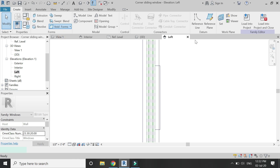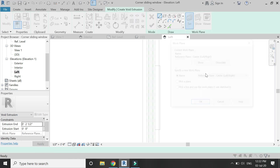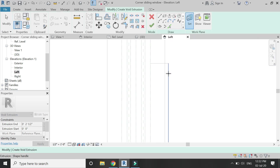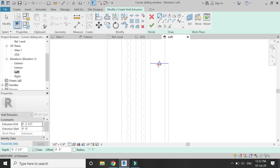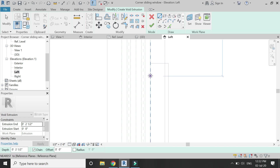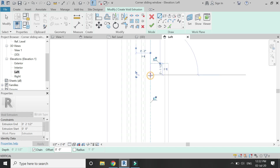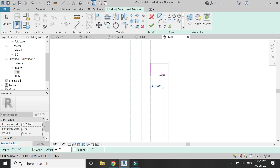Select the void extrusion command, set the reference plane to this surface — press the Tab button if the surface does not appear — then draw the profile for the void extrusion as shown in the video. Make sure to lock all of the sides and dimensions which you see in this video.